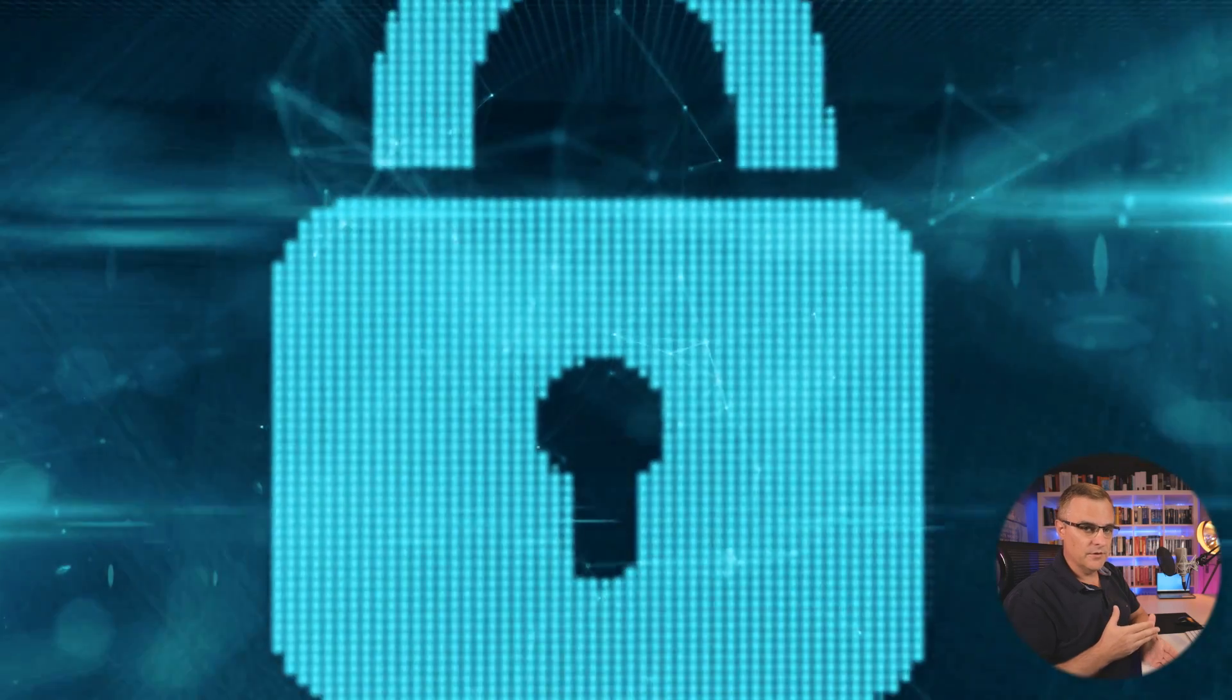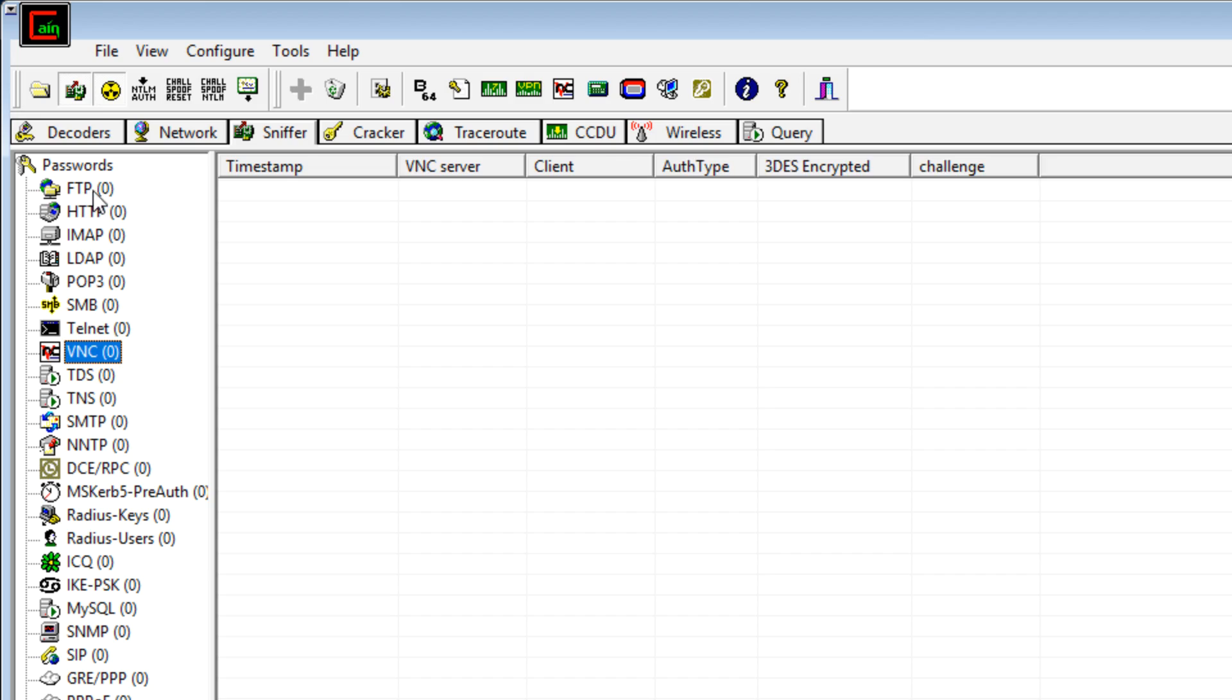So let's start with the basic one, FTP, just so that you can see how easily it captures usernames and passwords in clear text. And then I'll show you VNC, which uses triple DES encryption. That's basically an algorithm to hide the data. So rather than sending a password in clear text, it's encrypted so that it can't be read easily. Okay, so no FTP passwords have been captured at the moment.